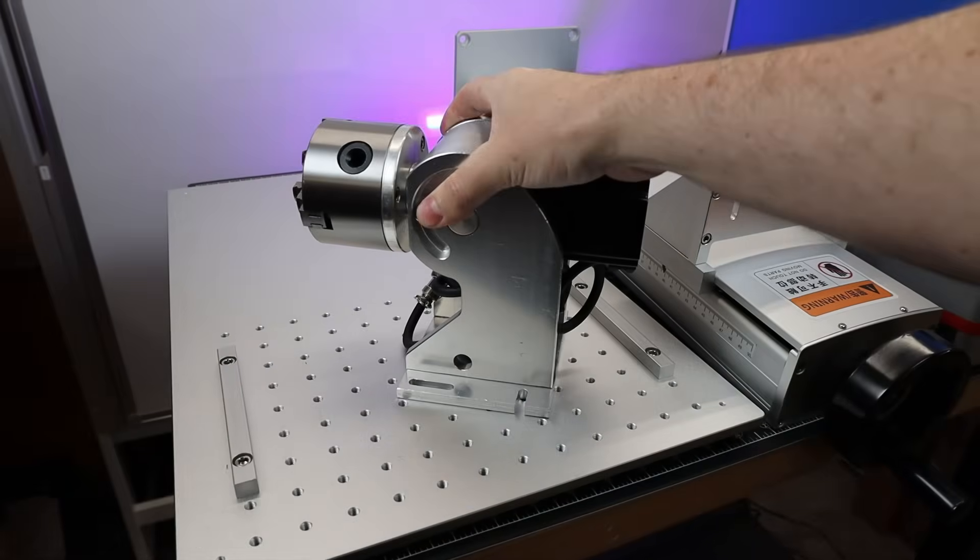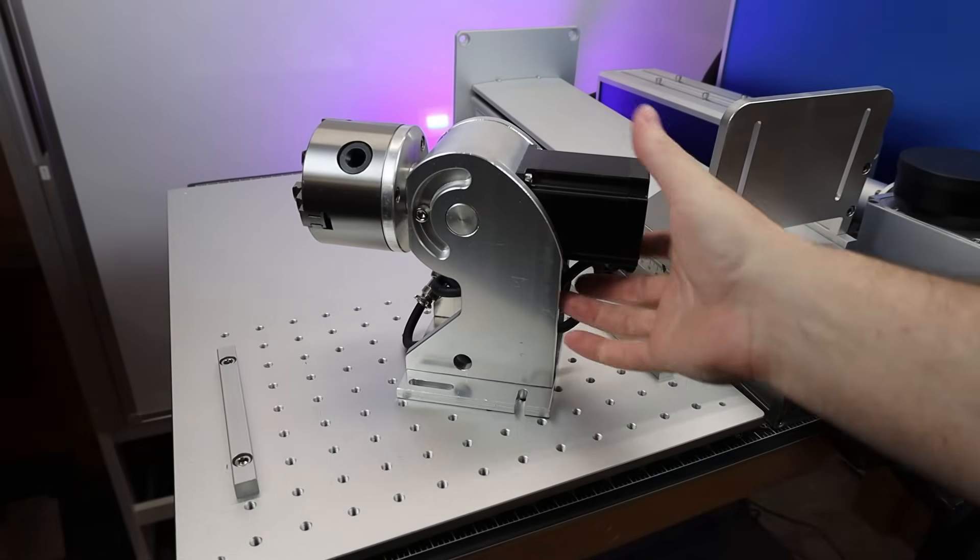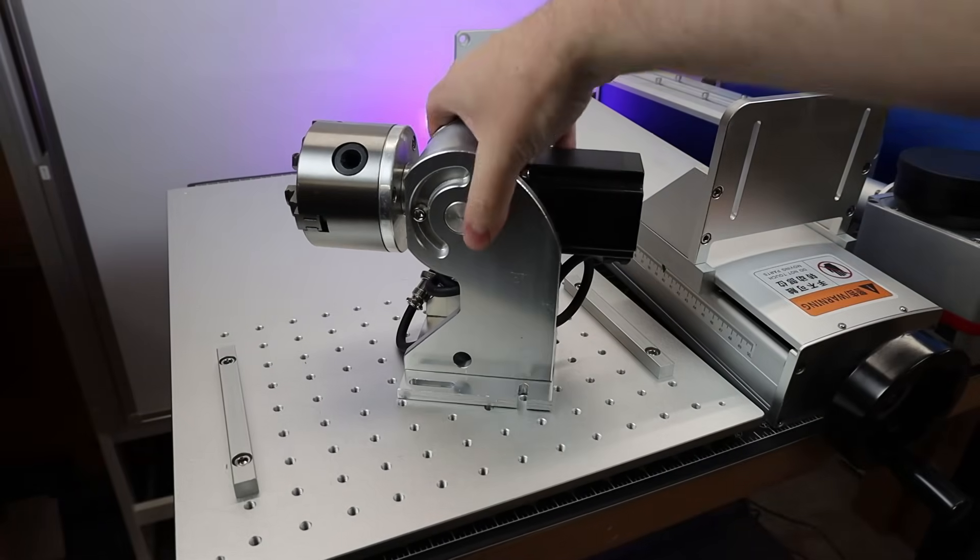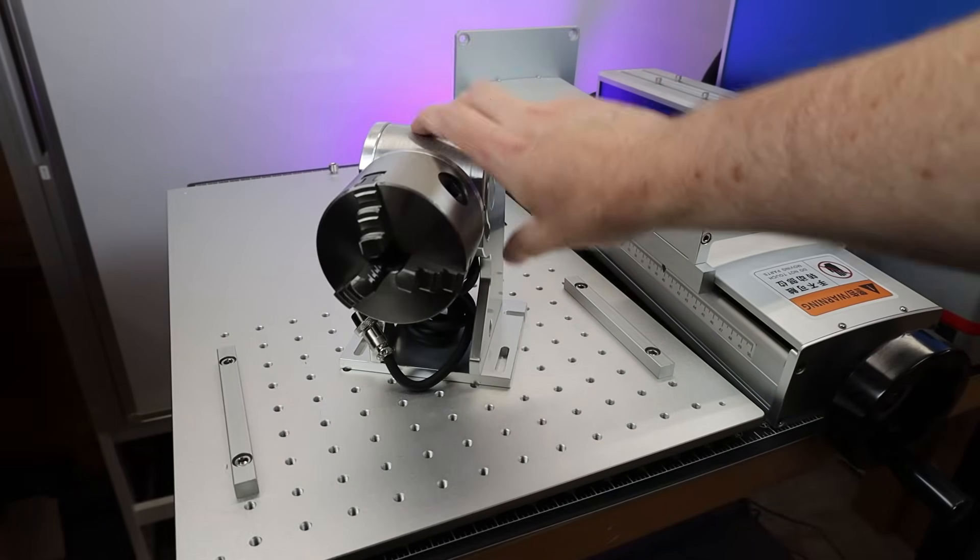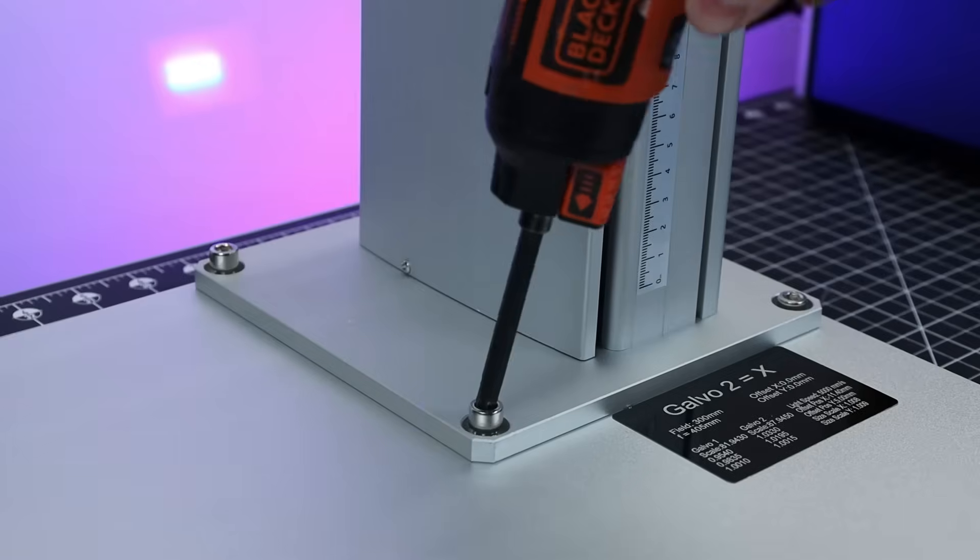They also sent this rotary tool with this, so you can set this up and engrave on round objects, like the inside of rings or the outside of rings.